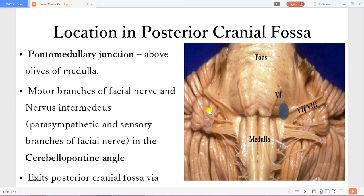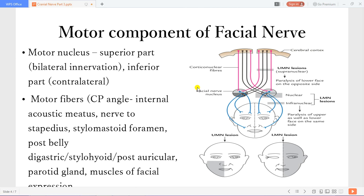This area is known as the cerebellopontine angle, because this is the cerebellum and that is the pons. Now the facial nerve will exit the brainstem via the internal acoustic meatus. If you look at the motor component of the facial nerve, you realize that the motor nucleus of the facial nerve has a superior part and an inferior part. The superior part gets innervation from both the right and the left primary motor area, while the inferior component gets contralateral innervation. That means if you injure the fibers coming from the cortex going to the motor nucleus, that will be an upper motor neuron lesion, or supranuclear, meaning above the motor nucleus — so anywhere from the cortex, corona radiata, internal capsule, or midbrain.